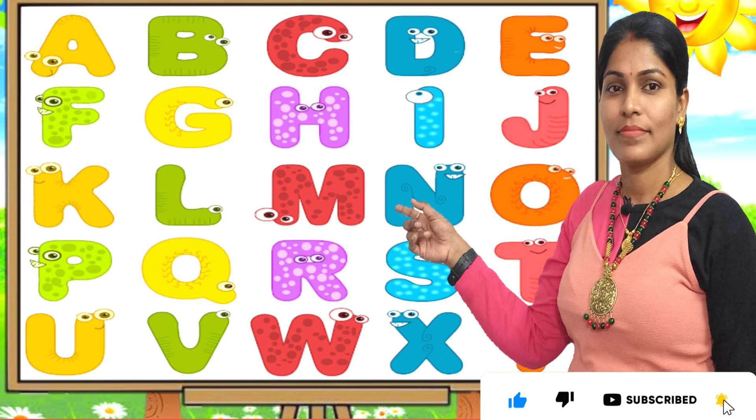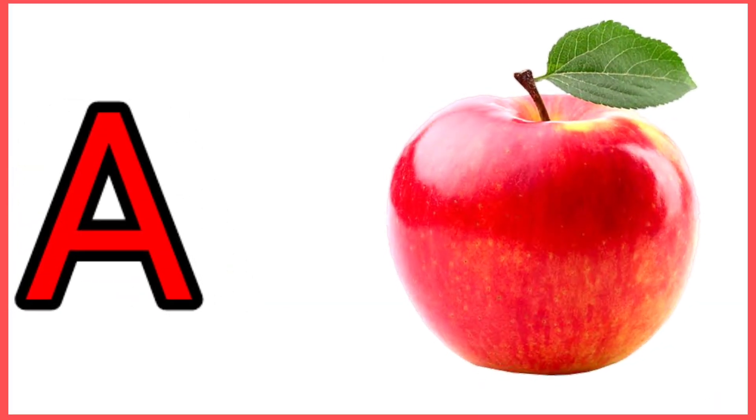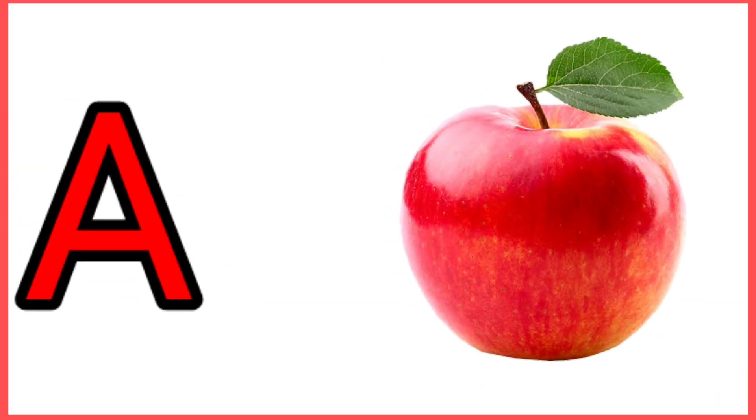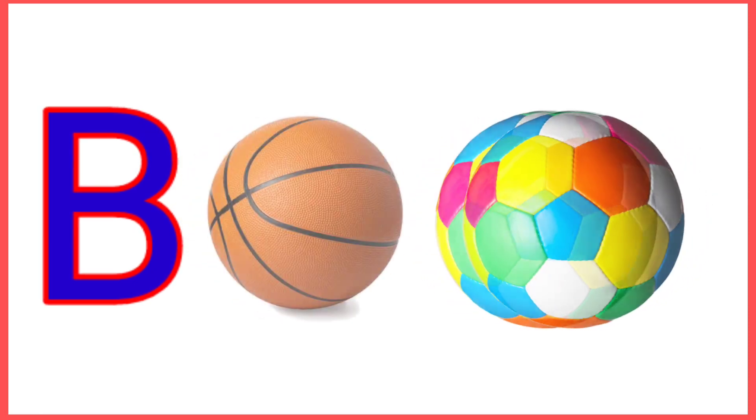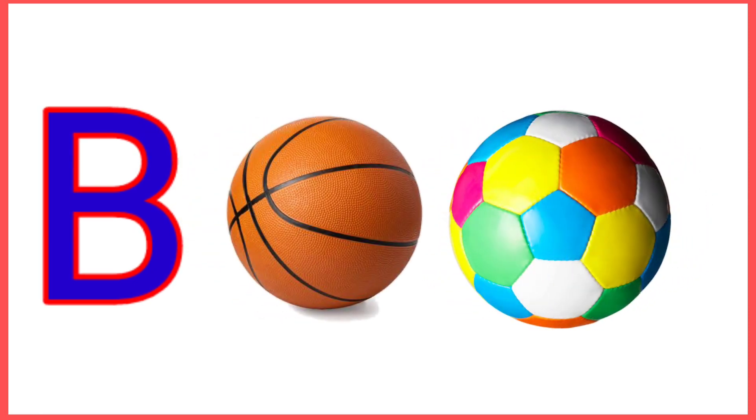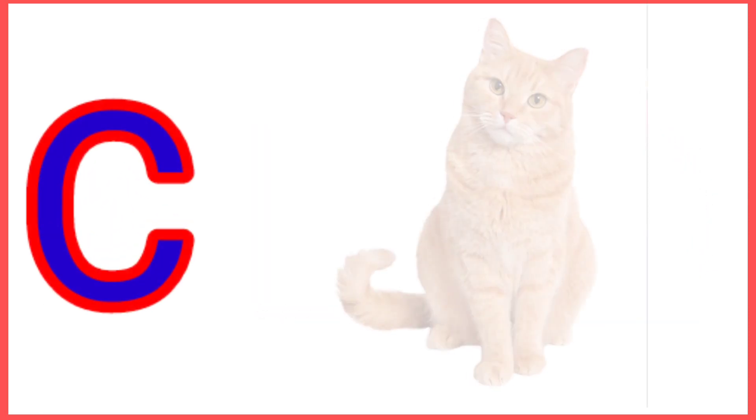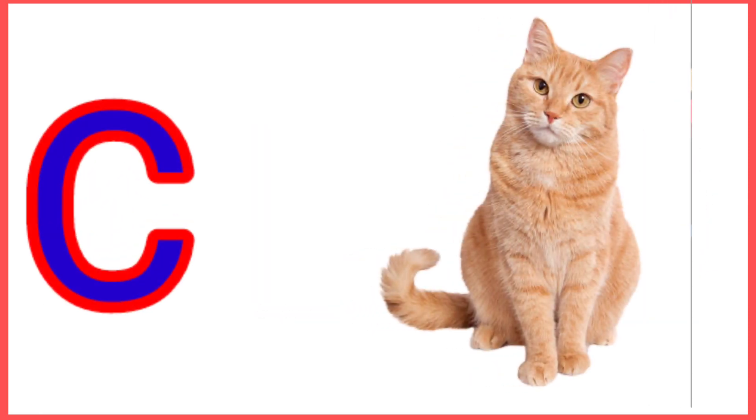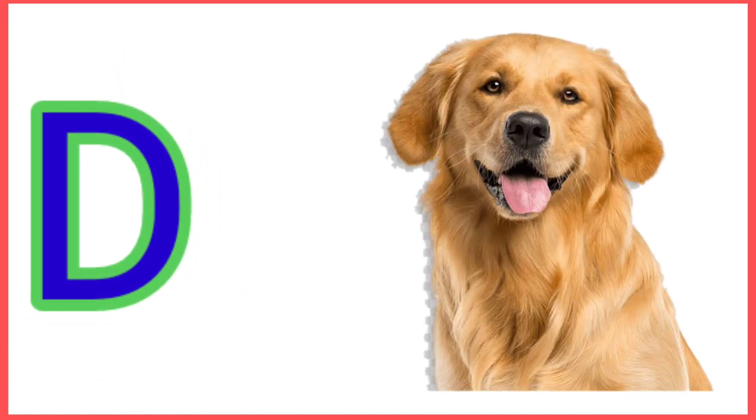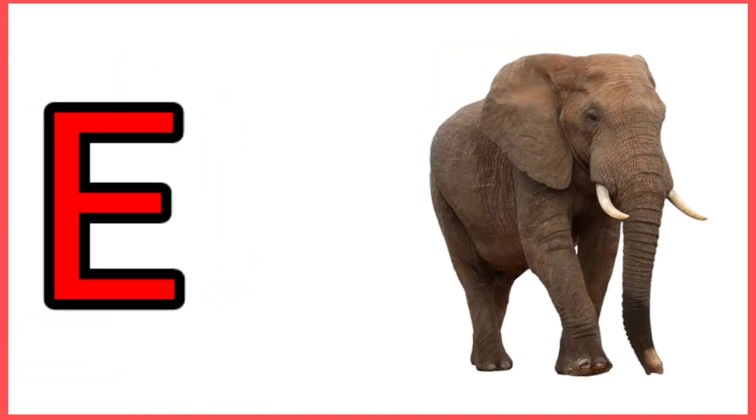Let's start the video. A for Apple, B for Ball, C for Cat, D for Dog, E for Elephant, F for Fan.